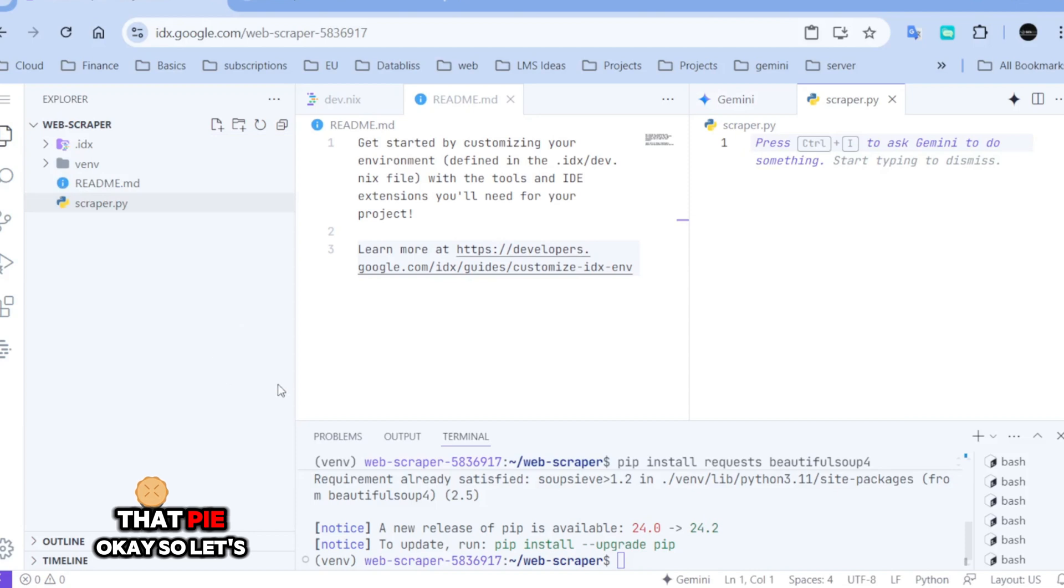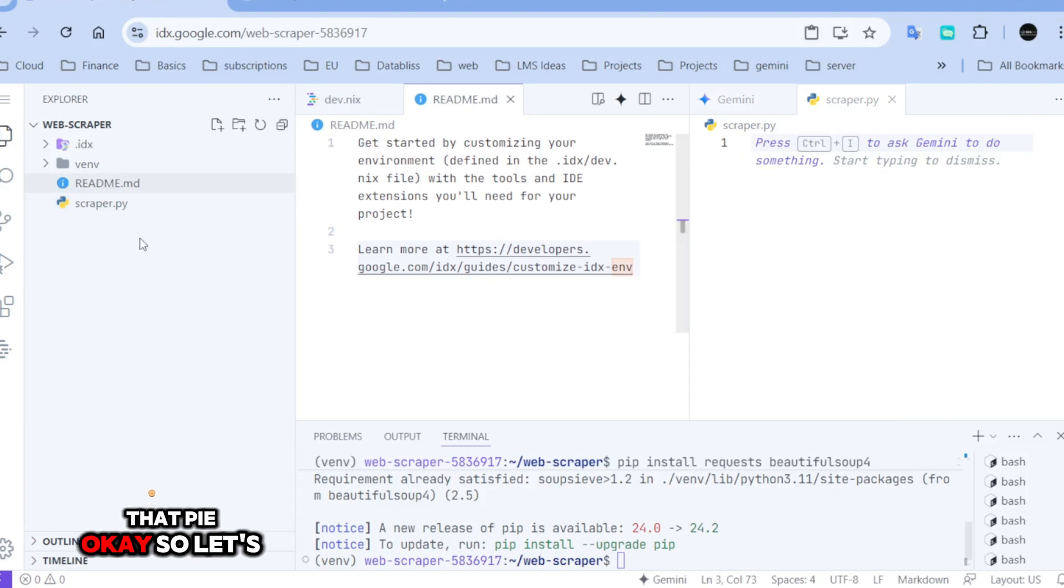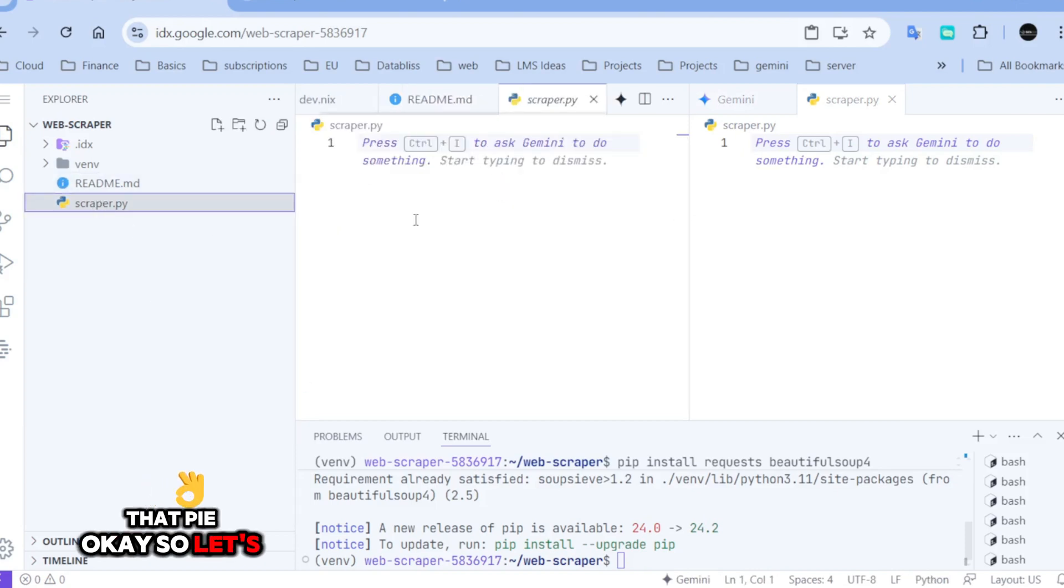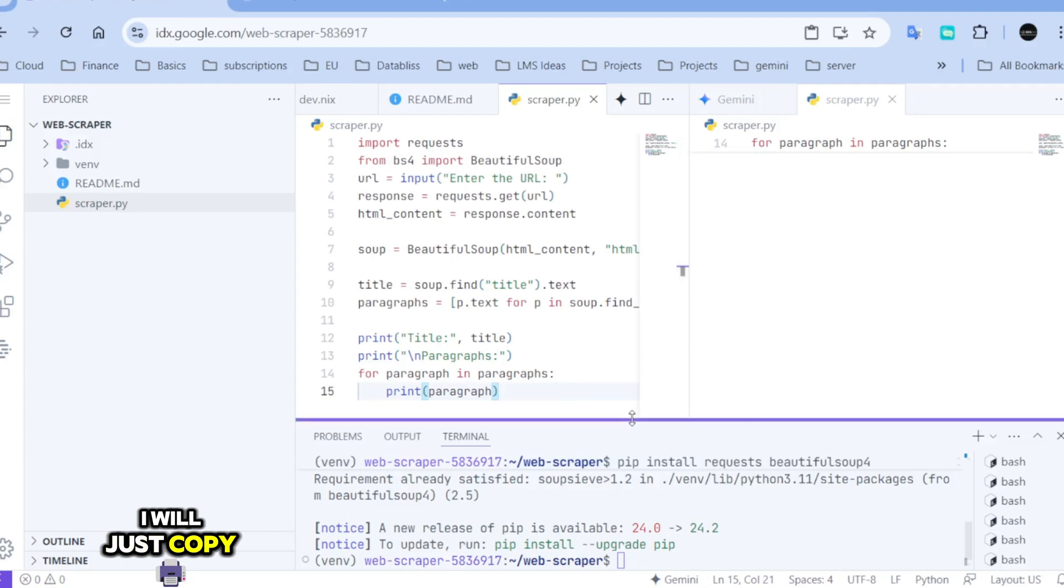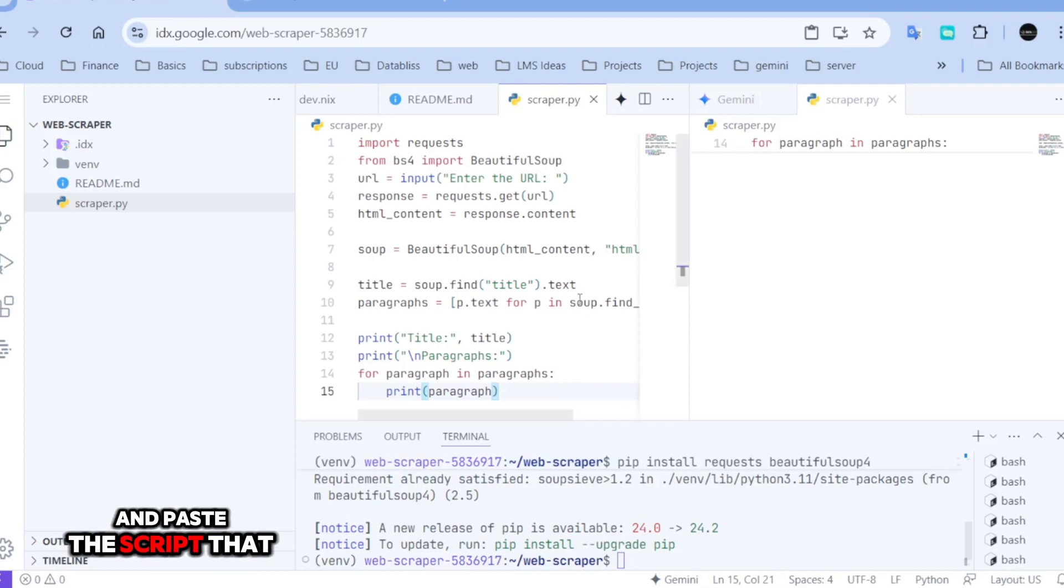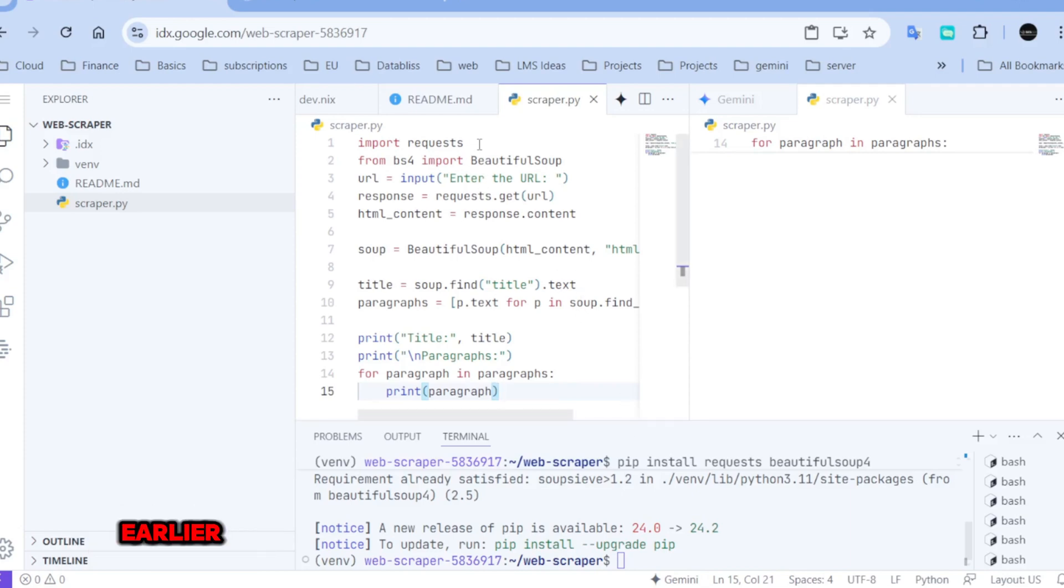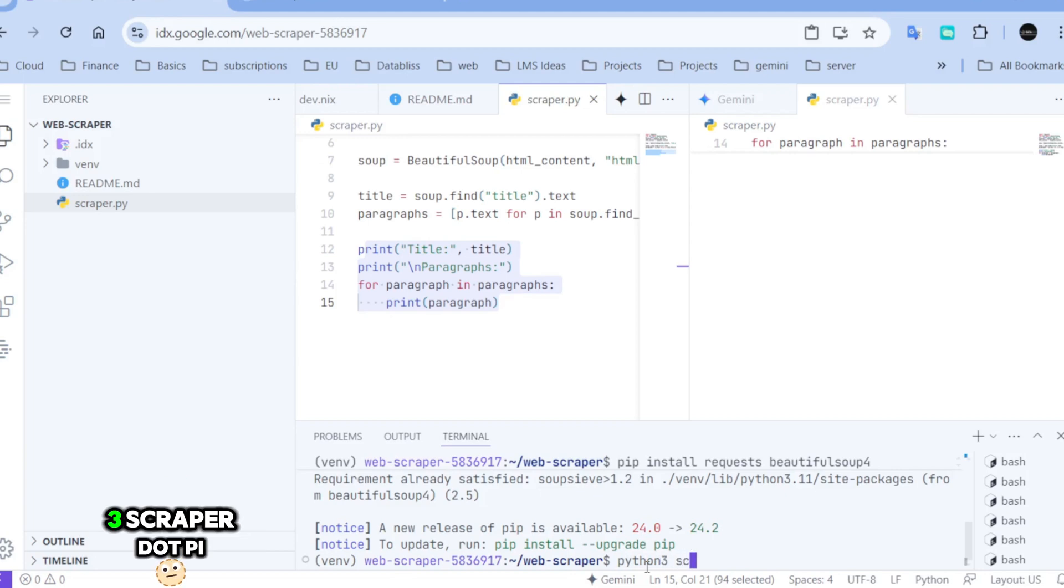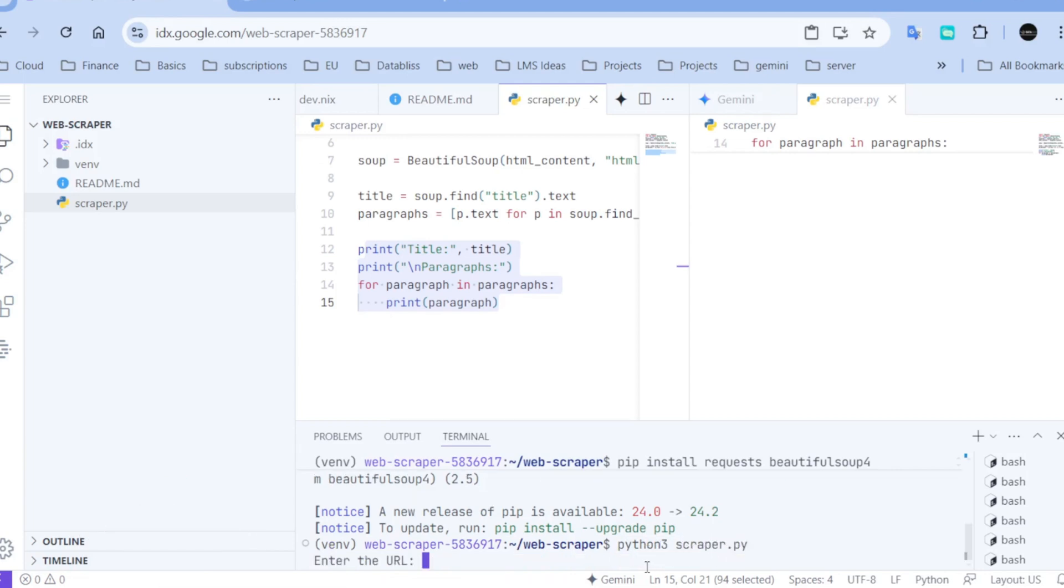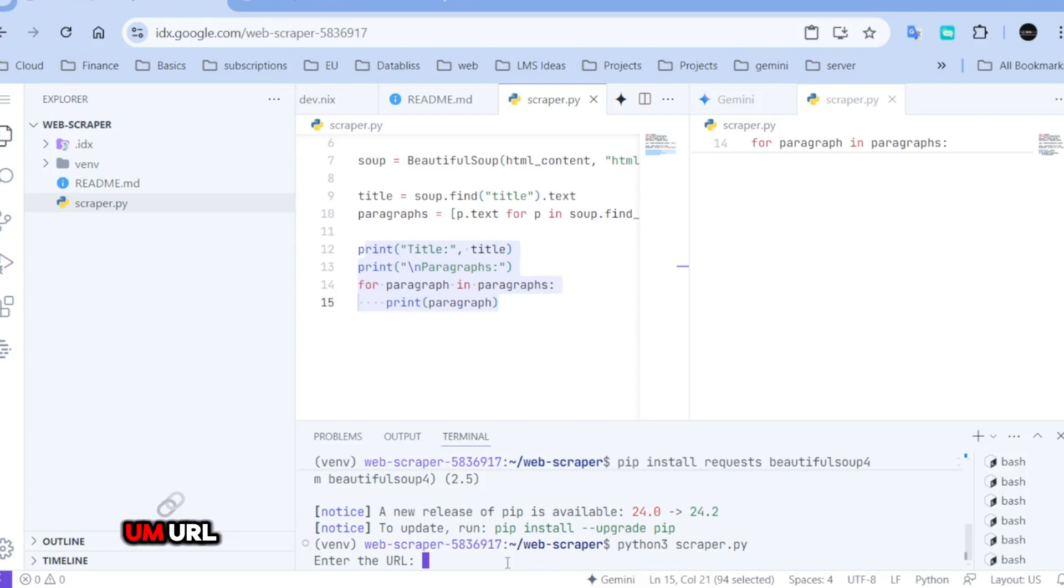Okay, so let's open it. And now I will just copy and paste the script that I created earlier. Let's run it. Python 3 scraper.py. I need to enter a URL.